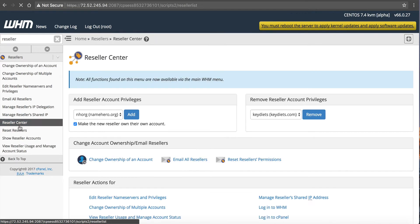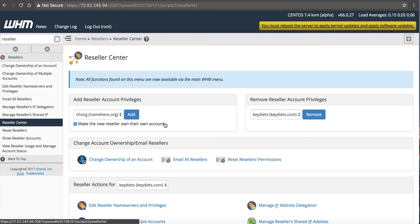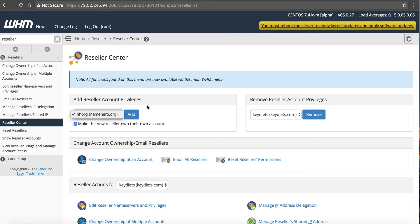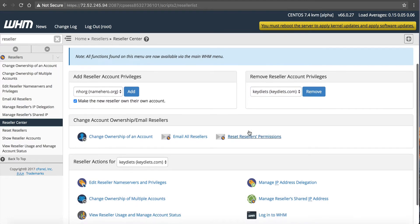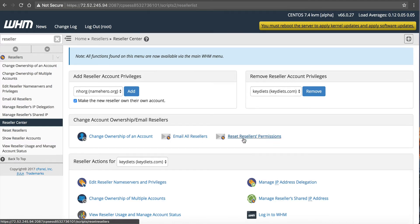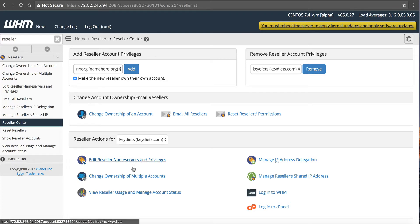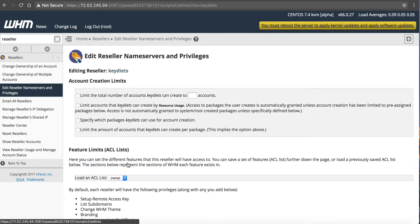So now we can click on Reseller Center, and we're going to get a bunch of new menus where we can control them fully. If you want to remove the privileges, you would do it here. We can get in here and we can do our change ownership or our emails or reset the permissions. The permissions is what I want to talk about. So what I want to do is Reseller Actions for KeyDiets, and you have these seven options here. So I want to click on Edit Reseller Name Servers and Privileges.